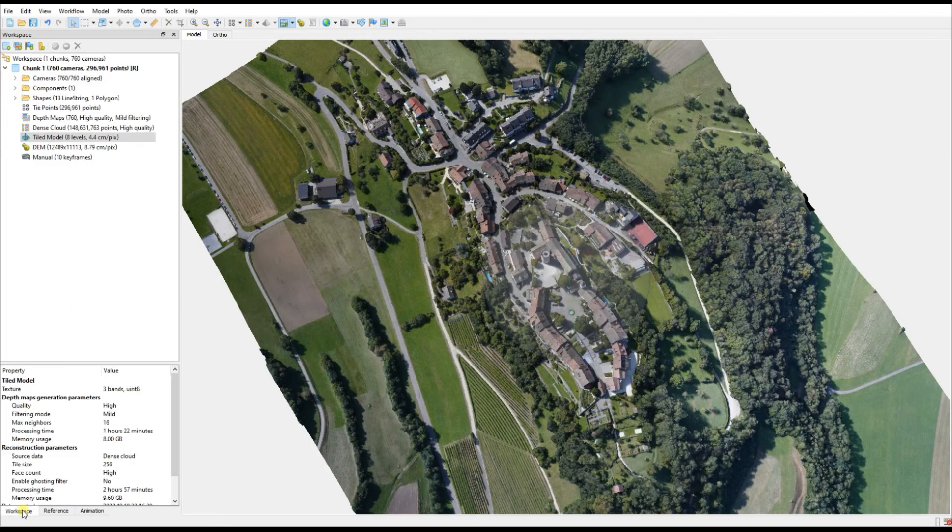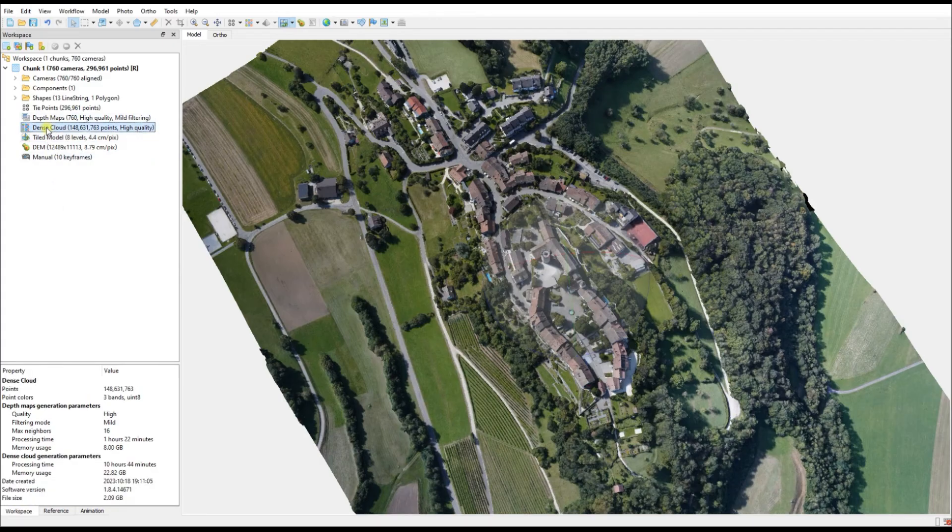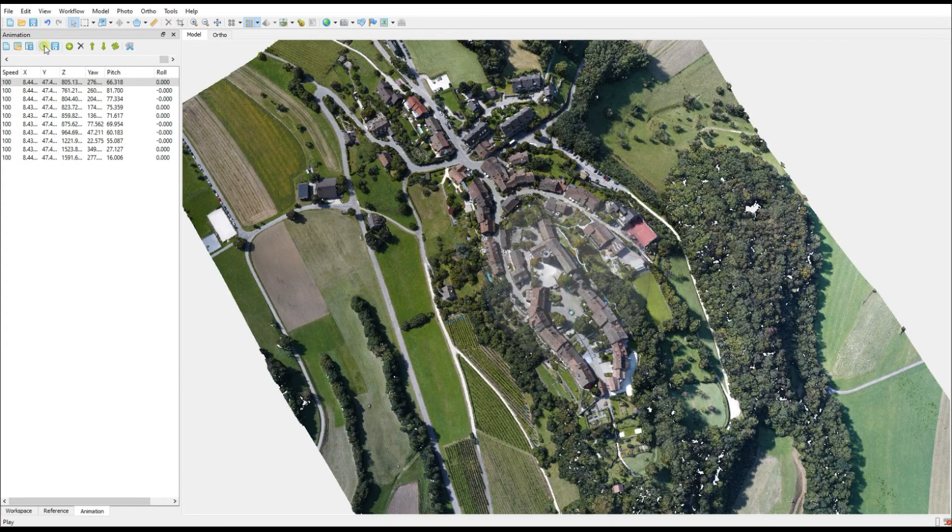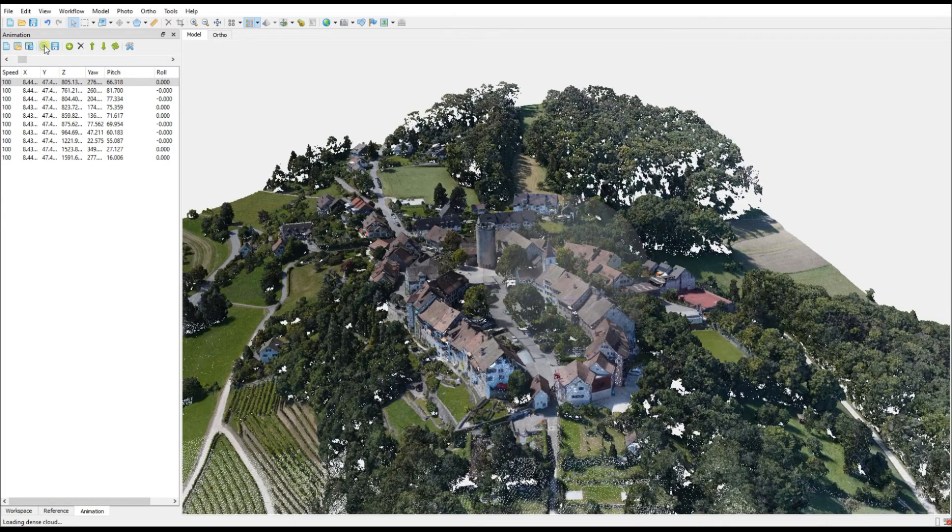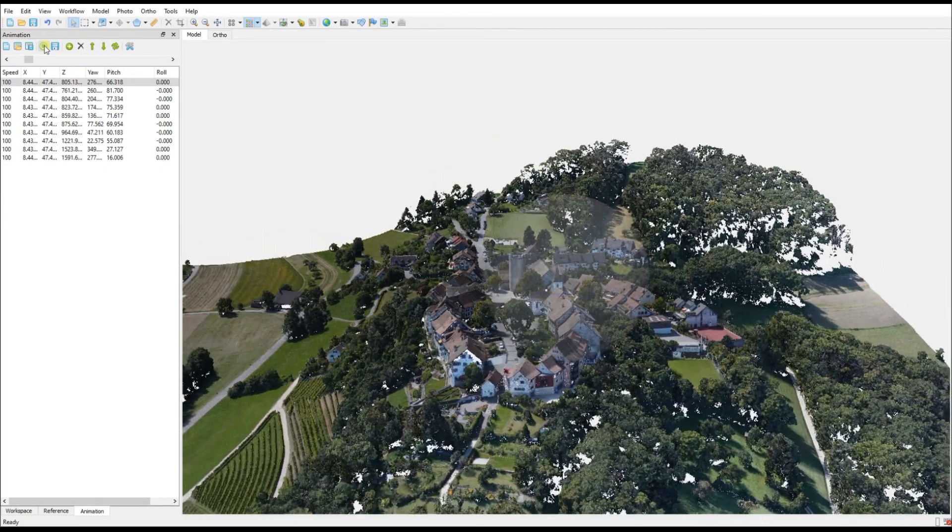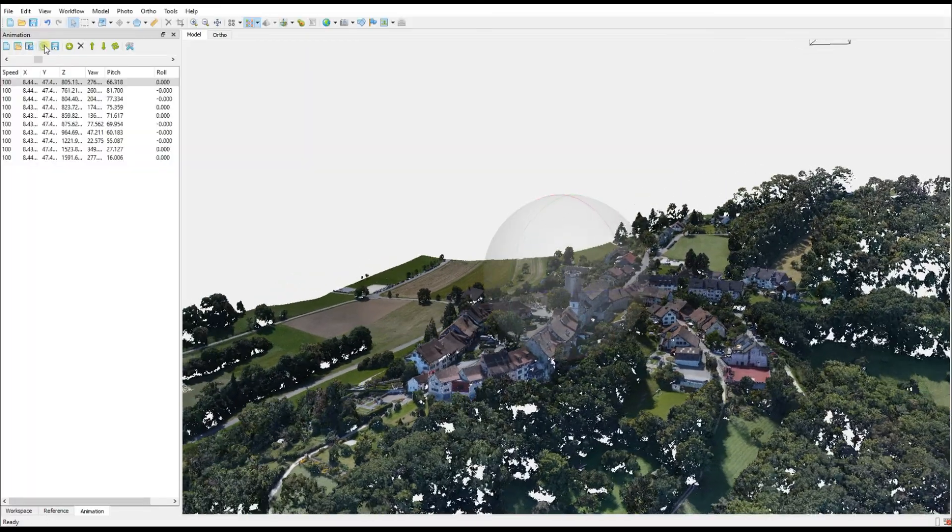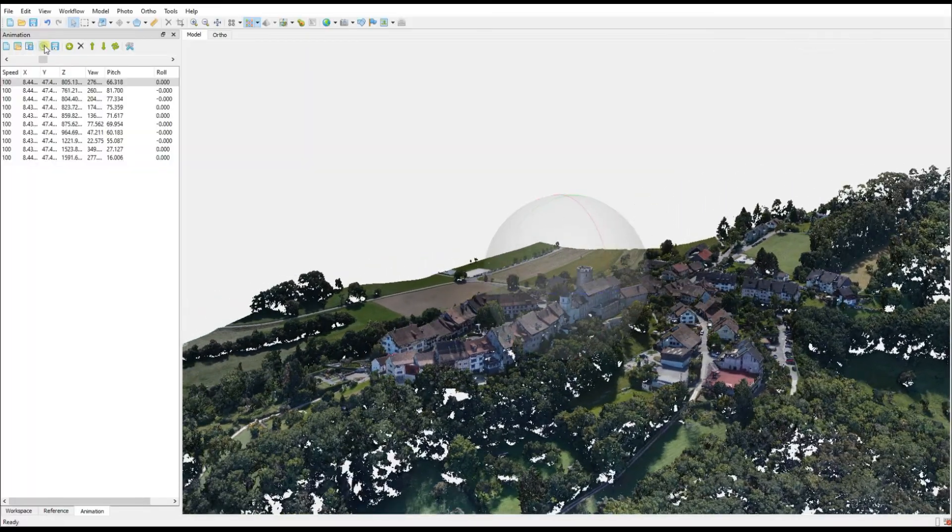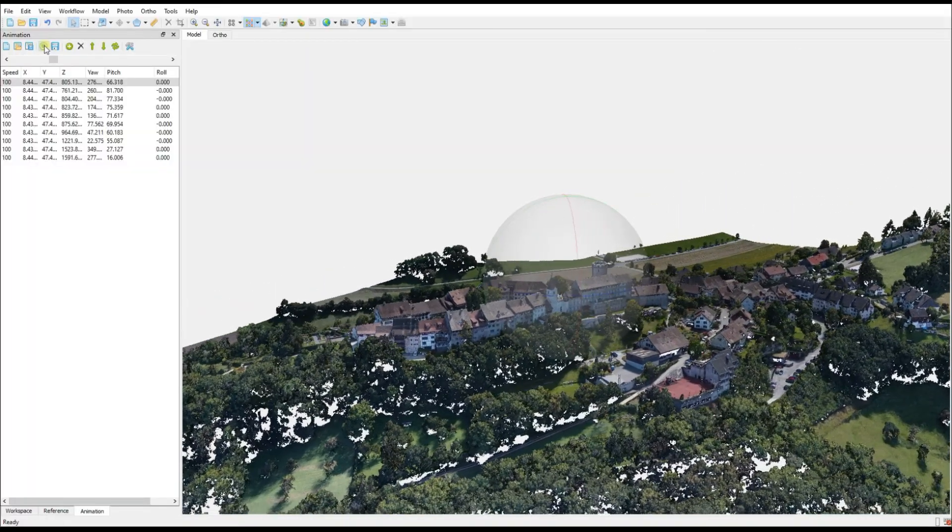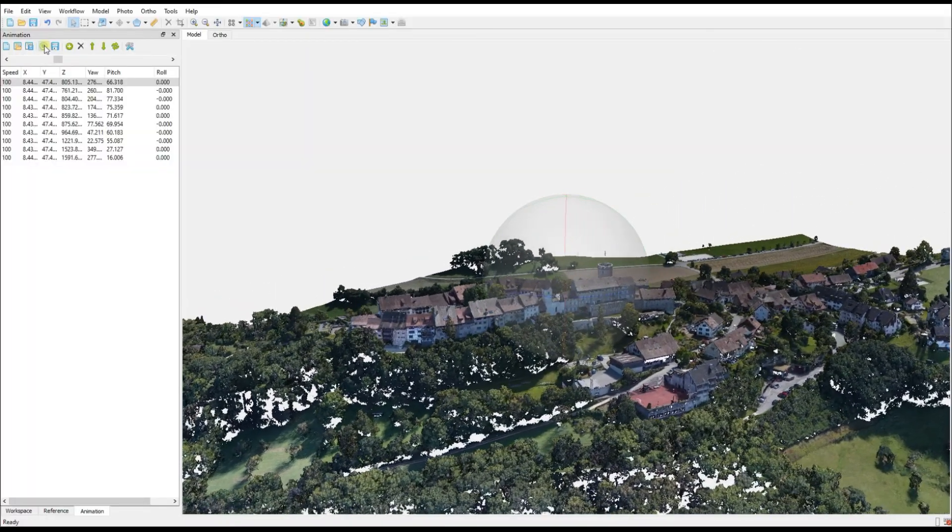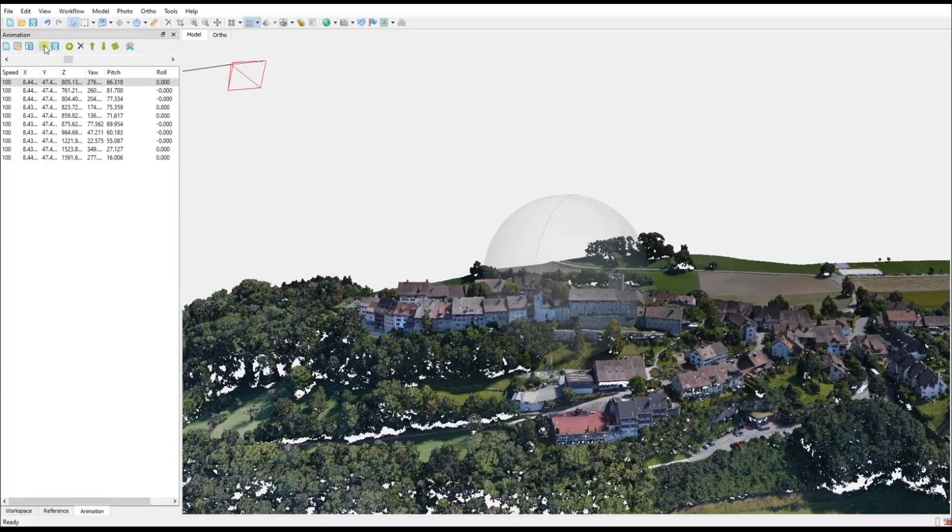This is on the 3D model, but what's really cool is that you could do the exact same thing with the point cloud. So I've just switched to my point cloud now, and I'm hitting Play again for preview. Now we see the exact same camera path moving through the point cloud.